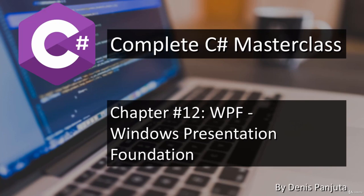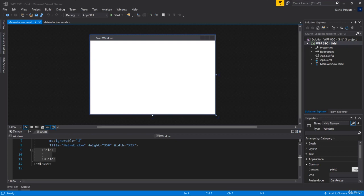Welcome back! Now it's finally time to use Grid. You have seen how to use StackPanel and WrapPanel before - those two stacked and wrapped things up. Now we will check out Grid, which allows us to position things in a grid.